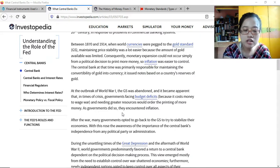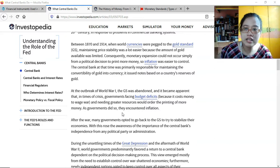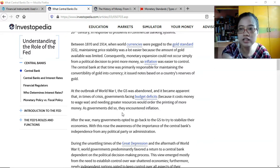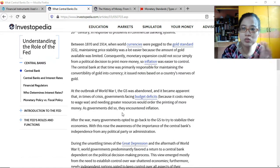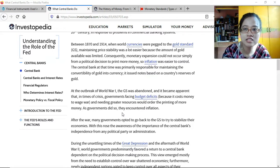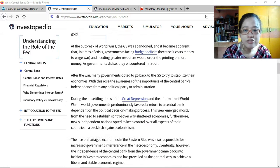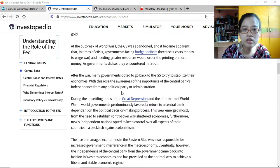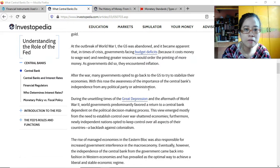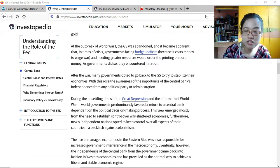The downside of allowing governments to just print money when they need it is that if they don't control the amount of money in circulation, it could lead to inflation — and they learned that lesson. Currently no government would recklessly print money just for convenience; they have to consider how it's going to impact the overall economy.